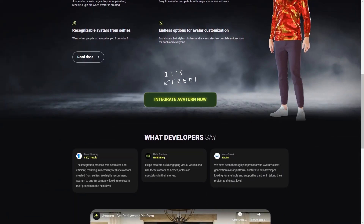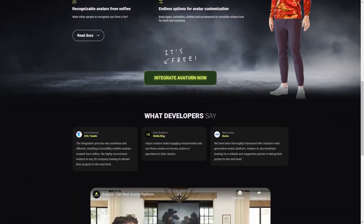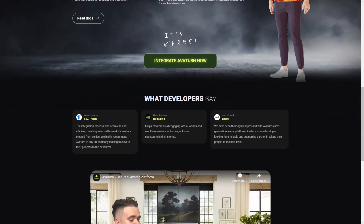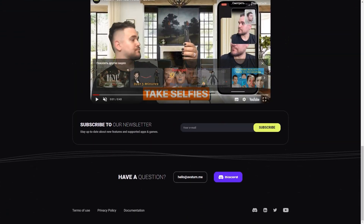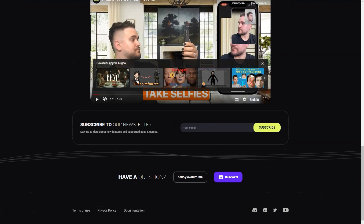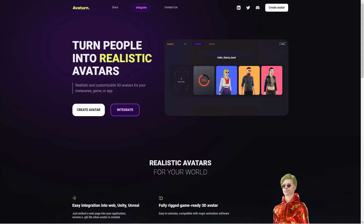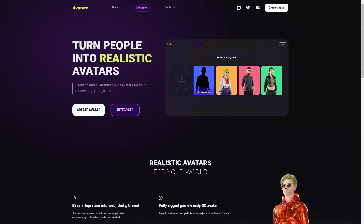The Avatarn newsletter keeps users up to date with the latest features and supported apps and games. Avatarn is also an excellent way for people to represent themselves online. Users can create avatars that look just like them or that reflect their personality and style. This is especially important for people who spend a lot of time online, as it allows them to have a virtual presence that feels authentic.